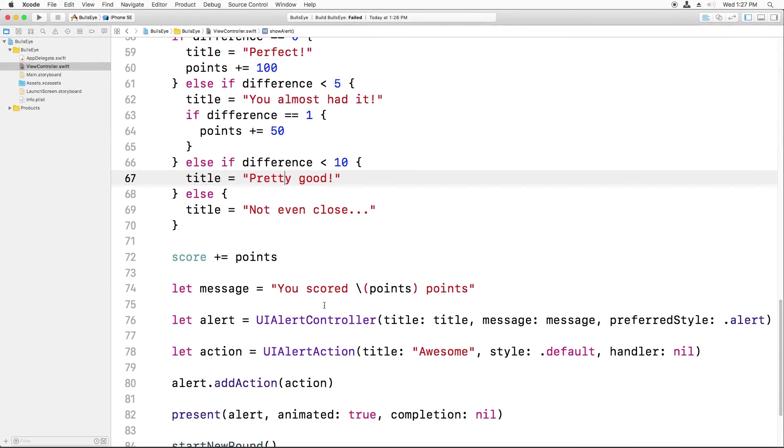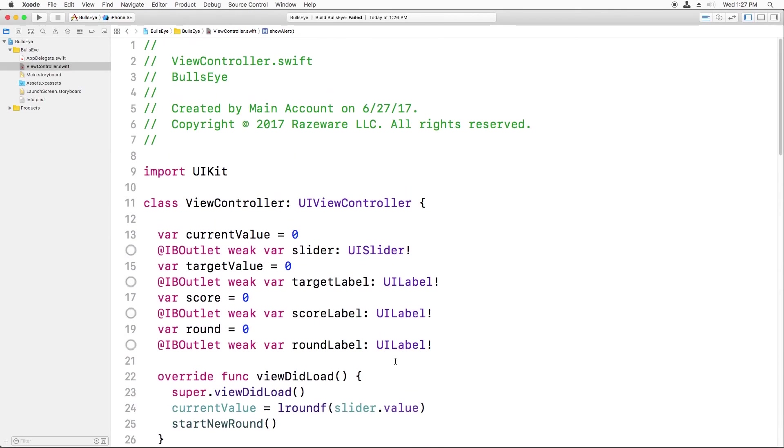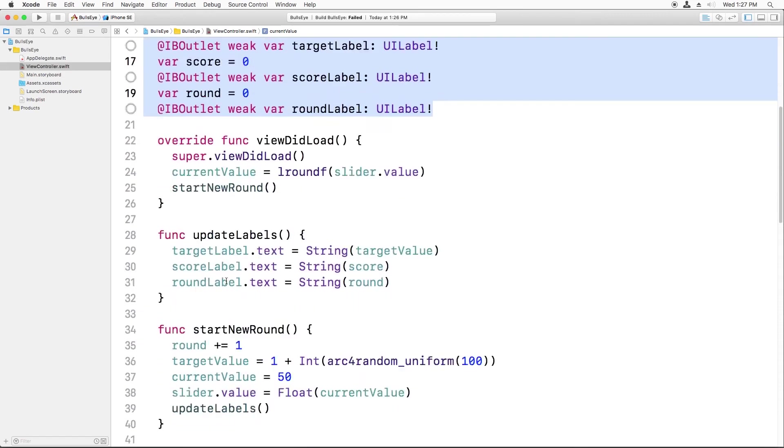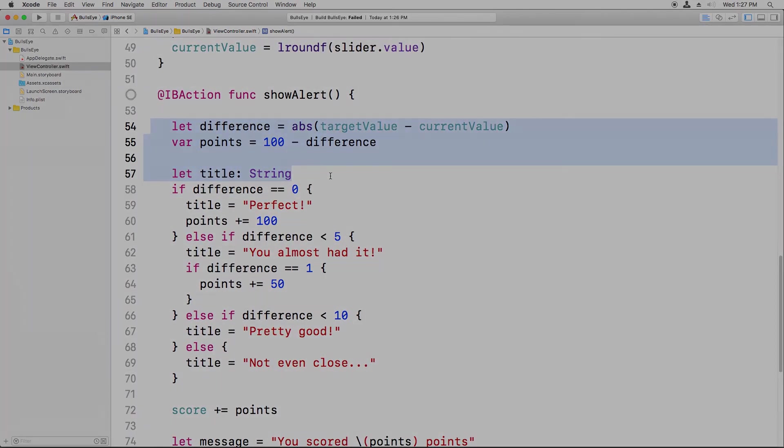Remember the rule of thumb from the connecting outlets video. Use instance variables like these if you want to keep some values around from one event to the next. And use local variables like these for temporary storage.